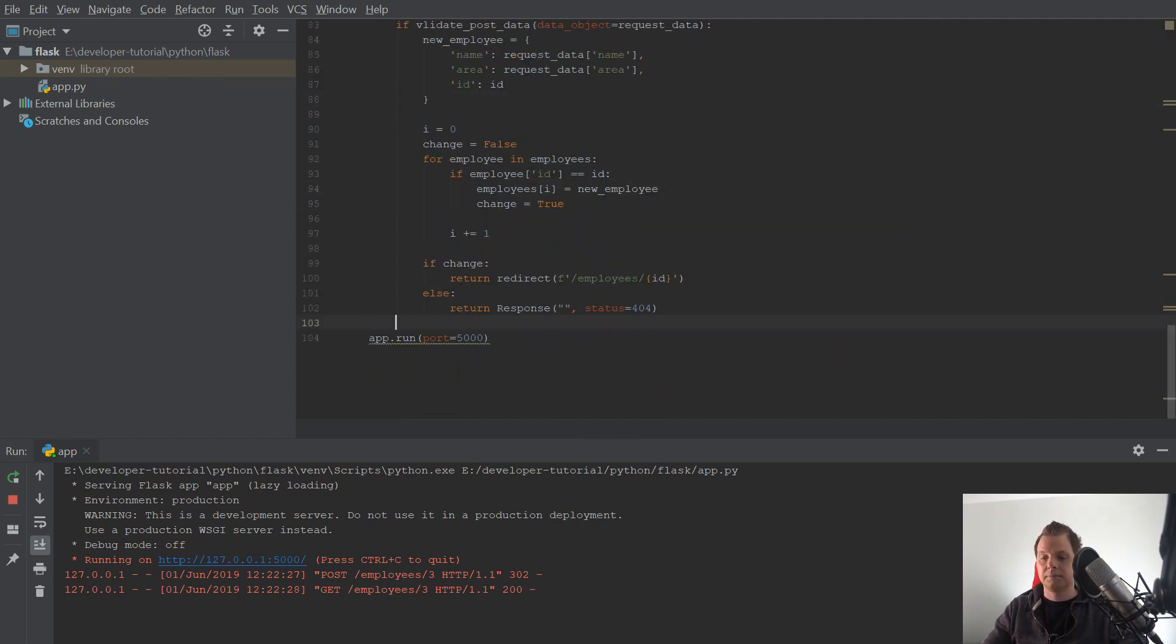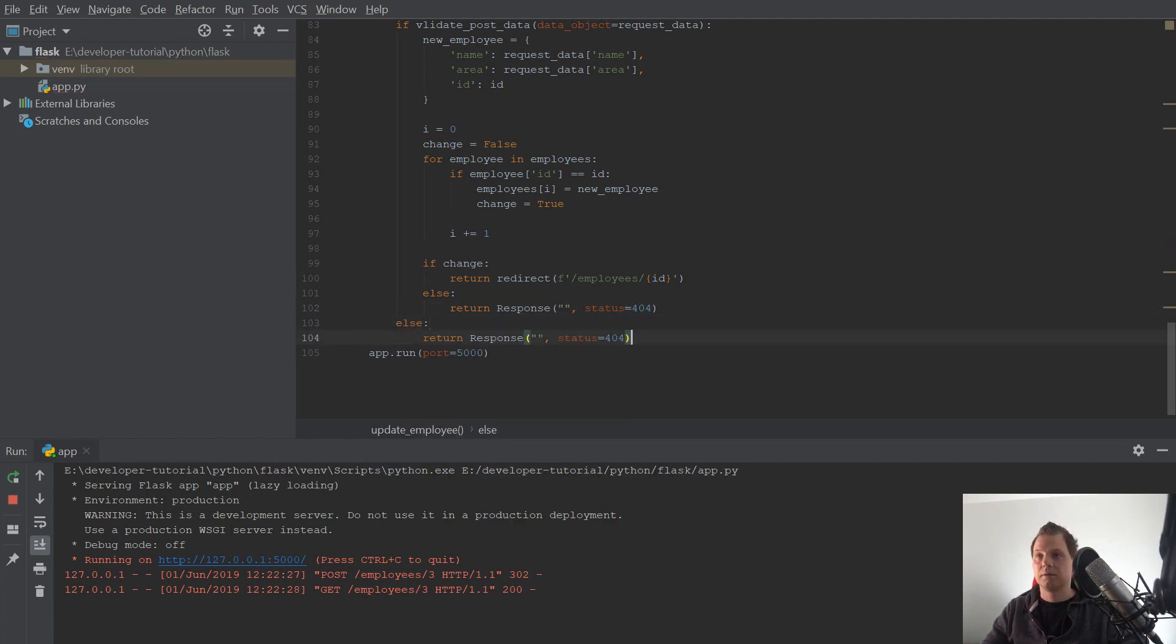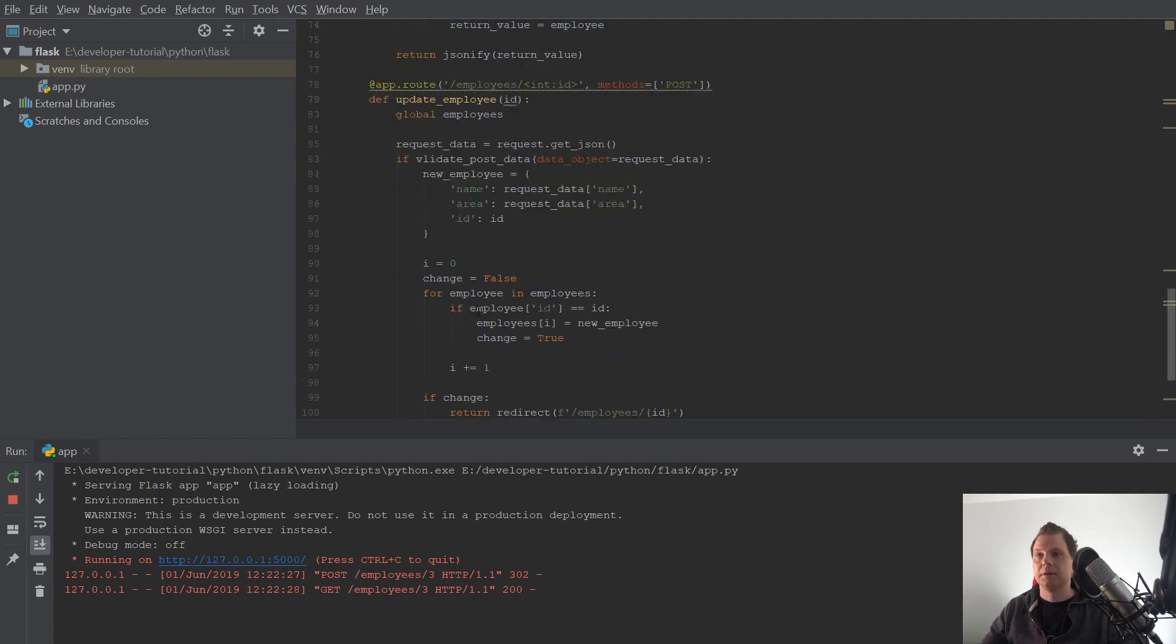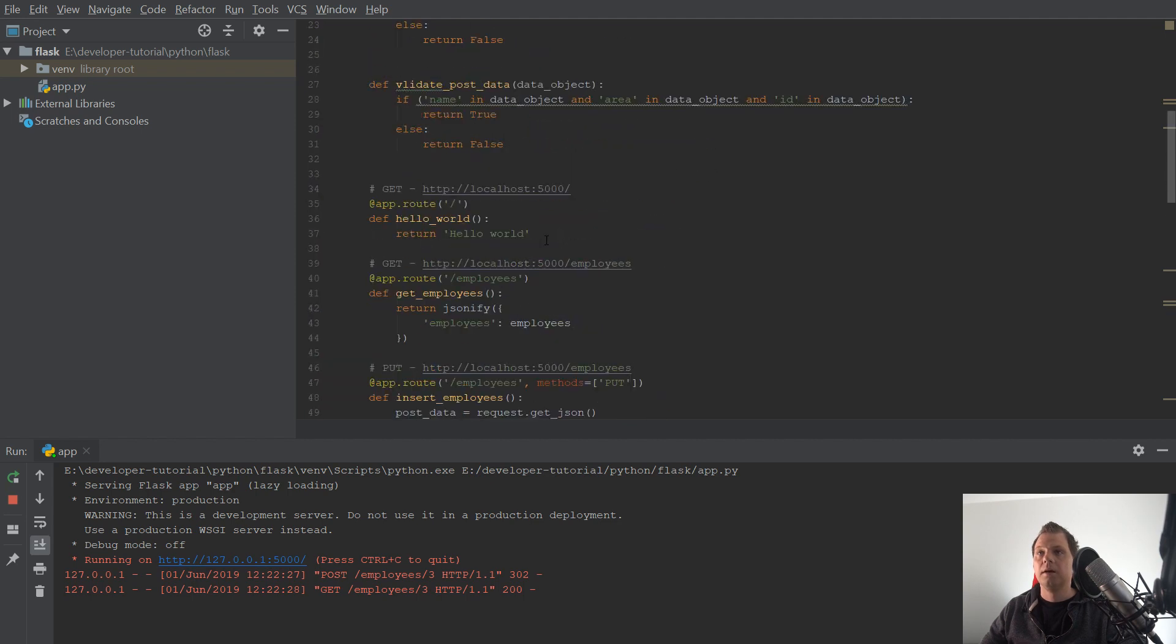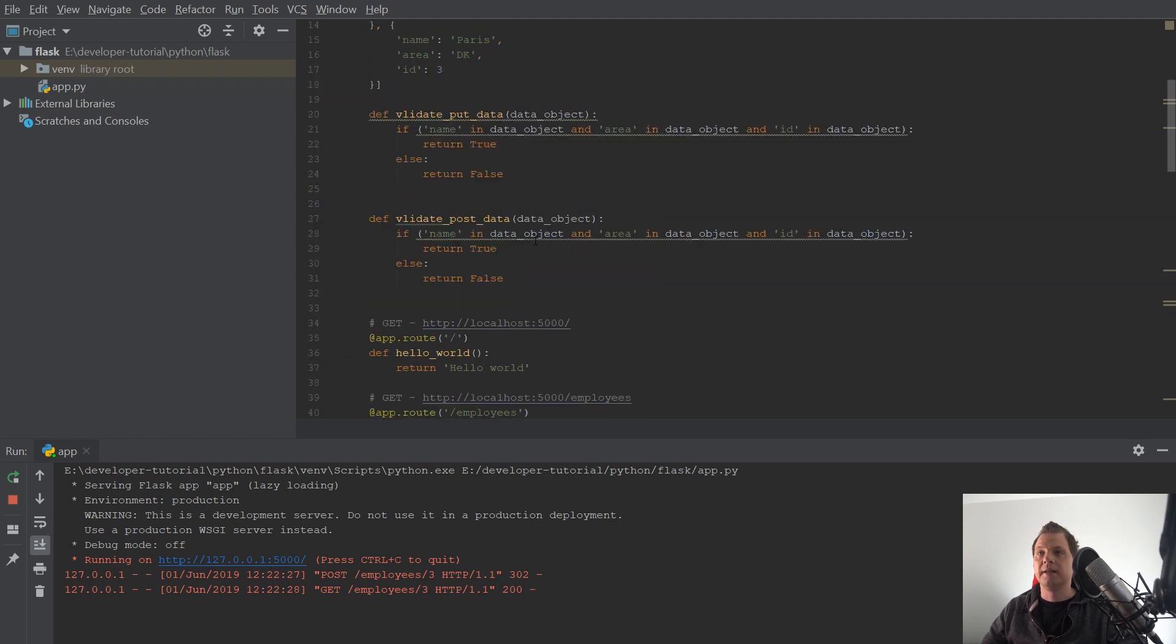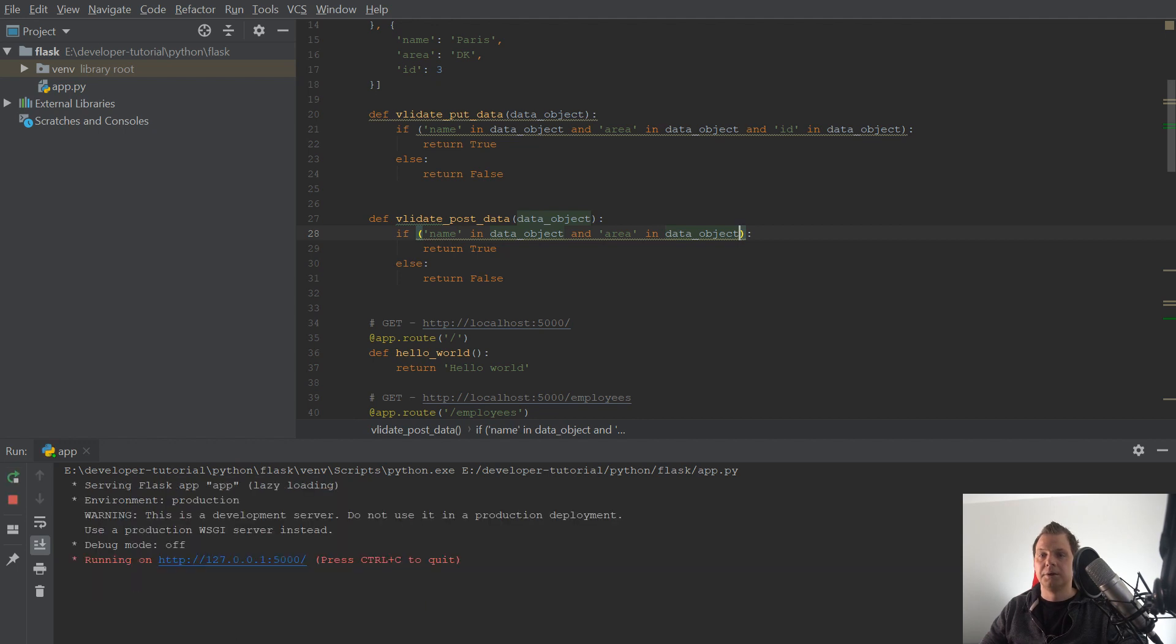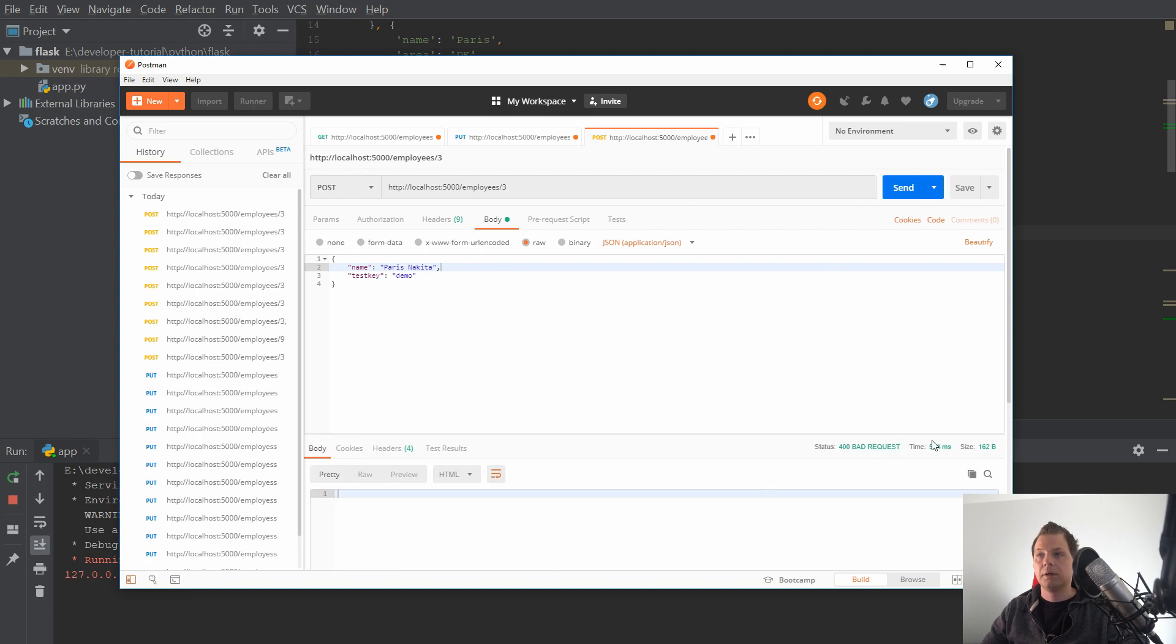And if it's wrong I will return a bad request because something is wrong. And what we want to validate here, it's just the name and area. And don't care about the id because the id is already there. So do that. And this should give an error, bad request. Yes.